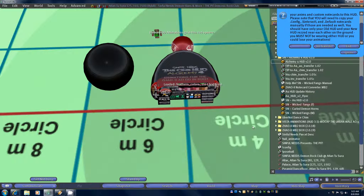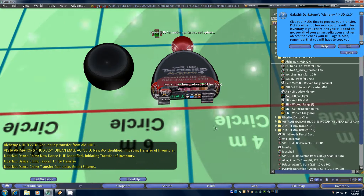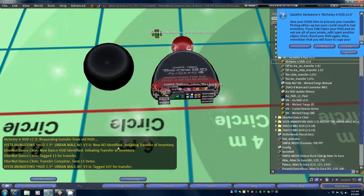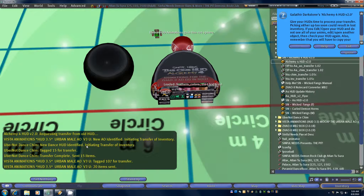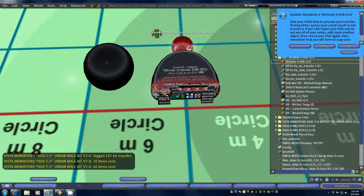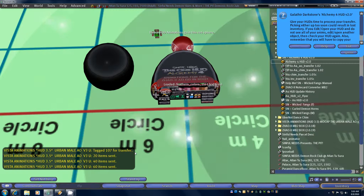Now we've got everything rezzed and we're going to go ahead and click the transfer button. Immediately you'll see that your new HUD requests a transfer from the old HUD, and then your old Vista Animations AO and your old Chim will both respond: "new HUD identified, new dance HUD, new AO, initiating transfer of inventory." It'll tell you how many items it's tagging — in this case it tagged 15 for the Chim and 107 for the AO — and it'll start the transfer.